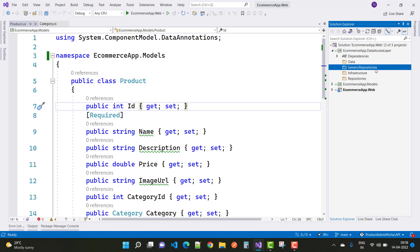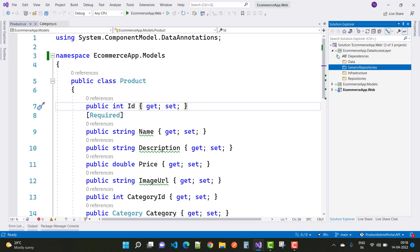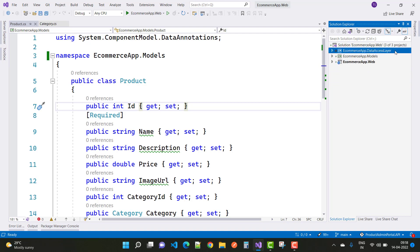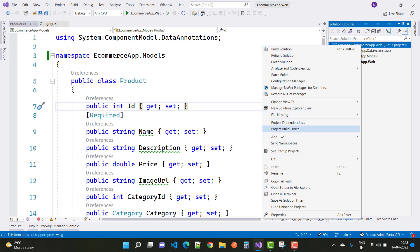In the generic folder you can add generic/template classes. In Infrastructure, add interfaces related to IProduct and ICategories. In Repositories, add implementations of IProduct and ICategories. So here we have the second layer, which is the data access layer.